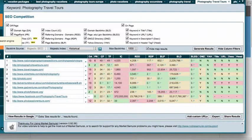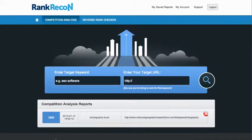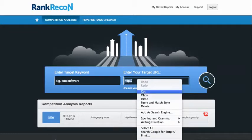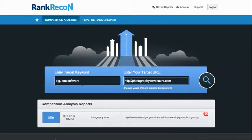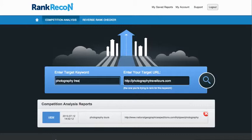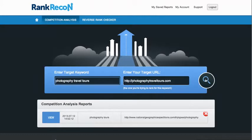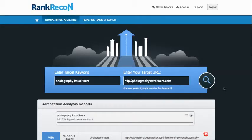So here we are inside Rank Reckon. If I enter in a website I want to check out — it can be my own website or a competitor's website — I'm going to paste that address in here and use the keyword term we've been talking about. What it's going to do is generate a report. It can take a minute or so to generate a report on a really big website, a little longer. So I'm going to pause this video until the report is ready.